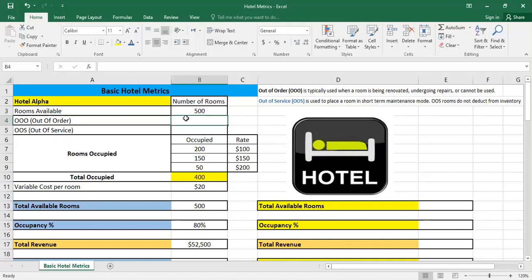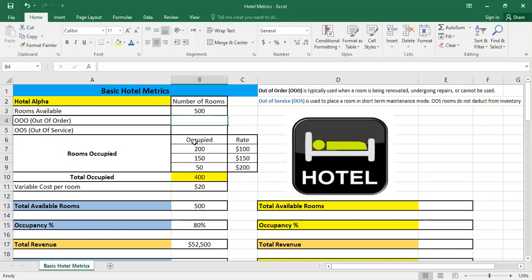It's typically used when a room is being renovated, undergoing repairs, and cannot be used. The most important thing here is that it cannot be used. We also have out-of-service rooms, which are used to place a room in short-term maintenance. The importance here is to know that out-of-service rooms do not deduct from inventory. So if we want to calculate the hotel metrics like occupancy and available rooms, we will see what's the influence if we're having out-of-order or out-of-service rooms.